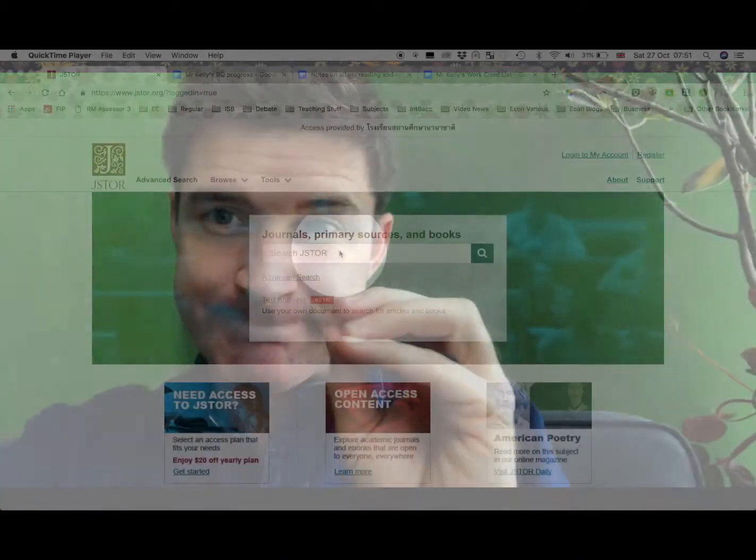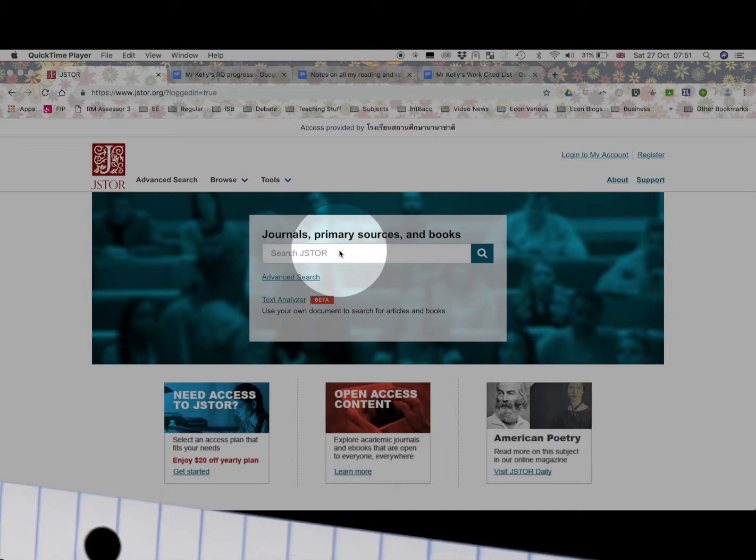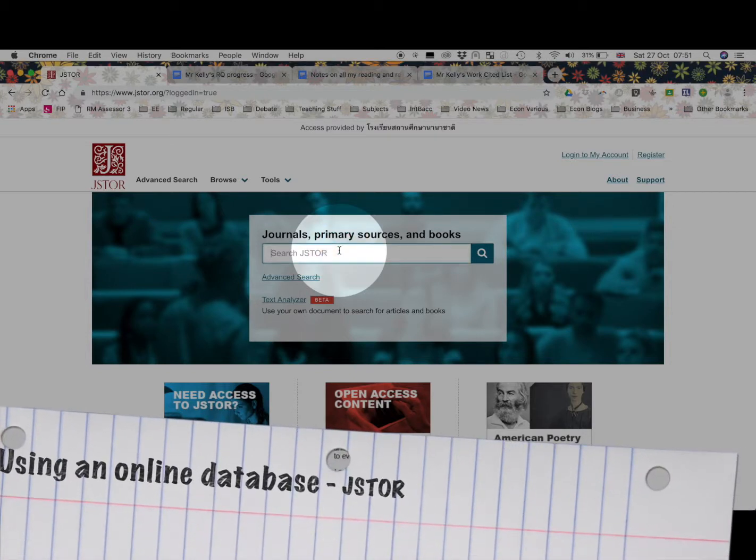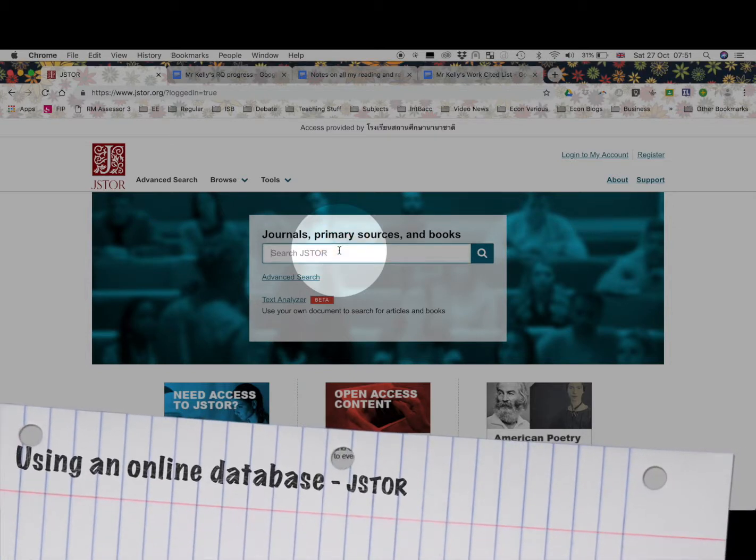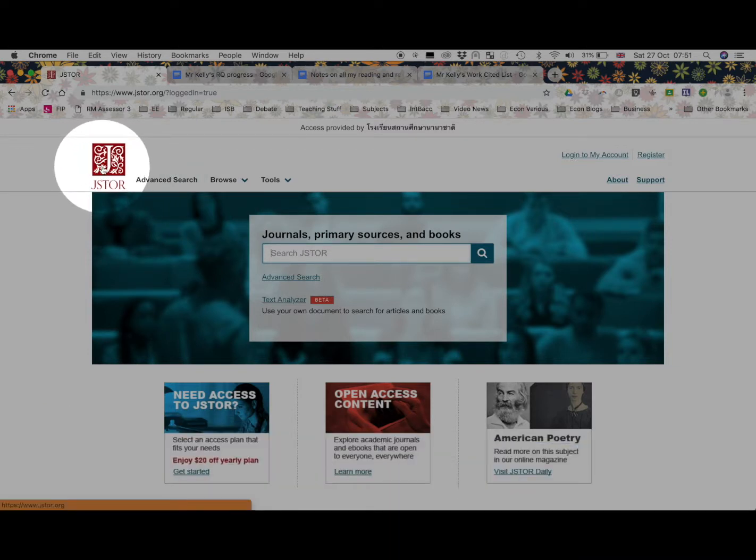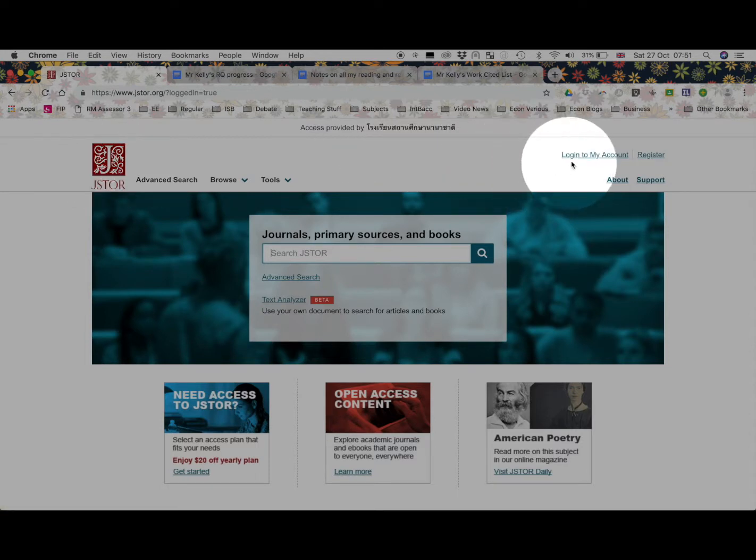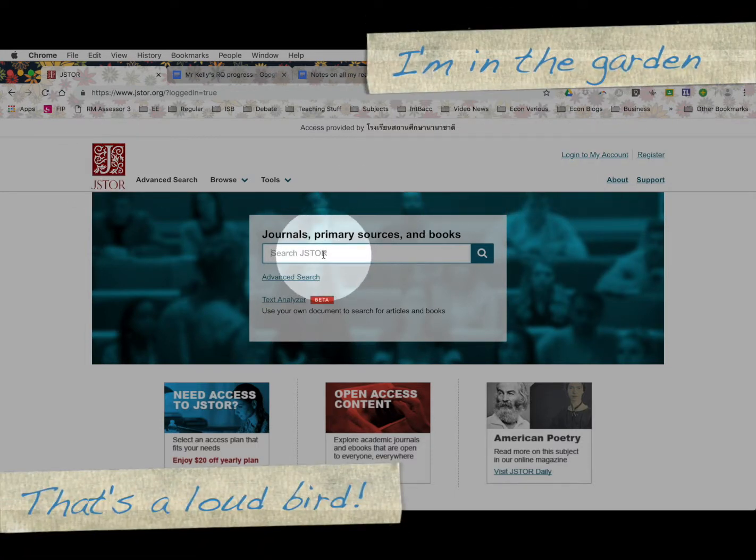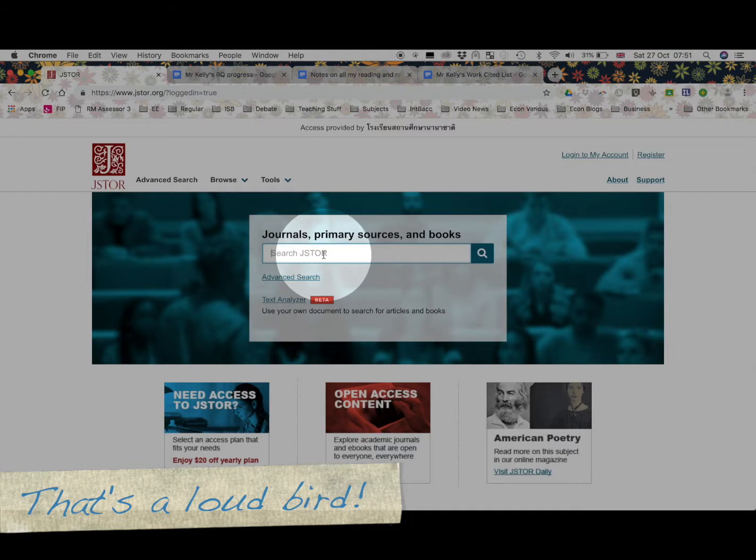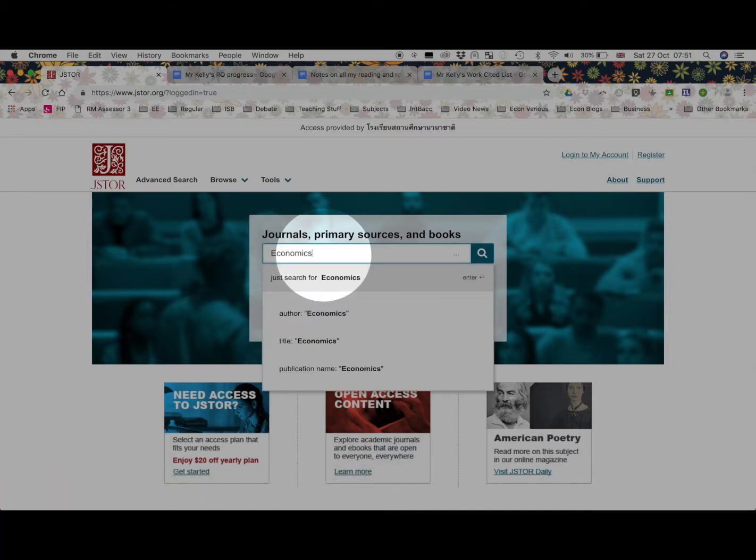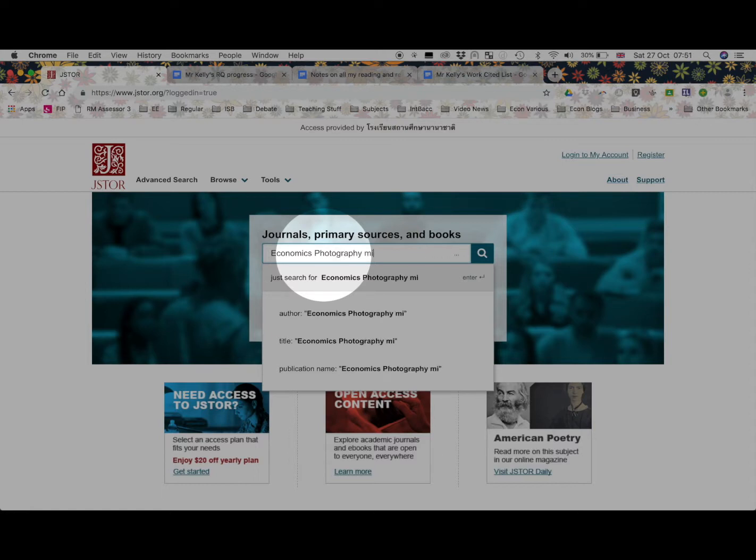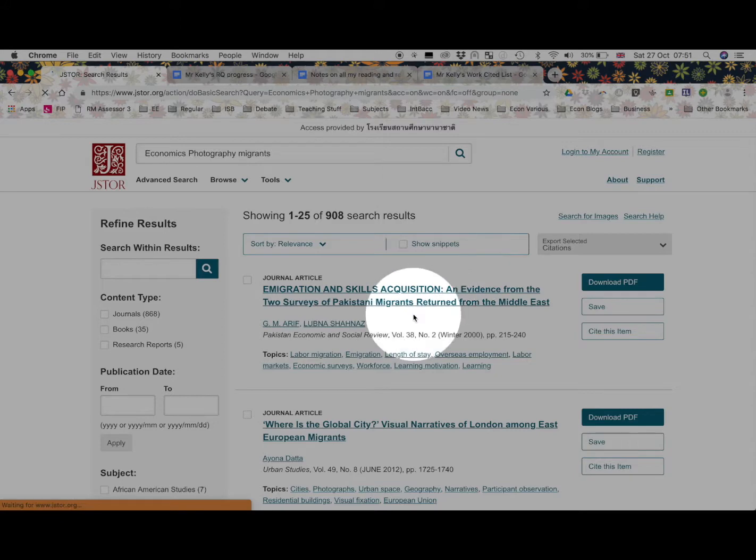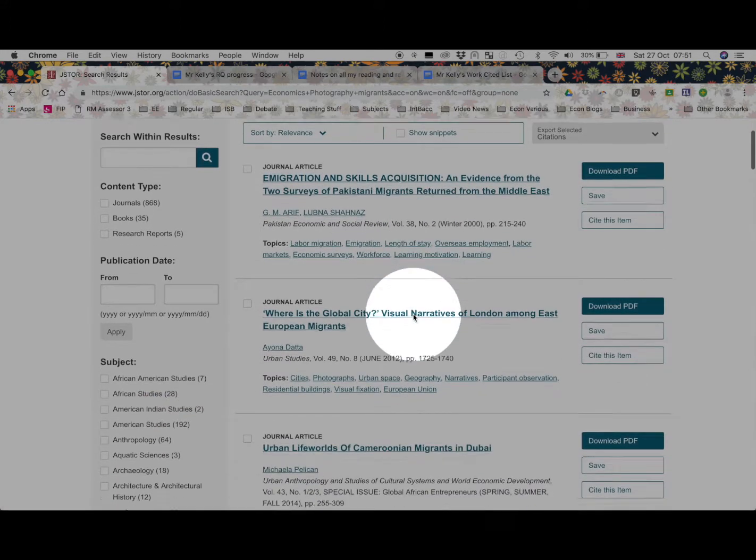So I hope you enjoy. Let's take a look at how I'm keeping on top and organized of my reading so far. Here I am in JSTOR, a very good database for the humanities. I've logged into the account using ISP passwords. I'm now going to do a very simple search for Economics, Photography and Migrants. So what I'm interested in doing is what I'm reading about at the moment.